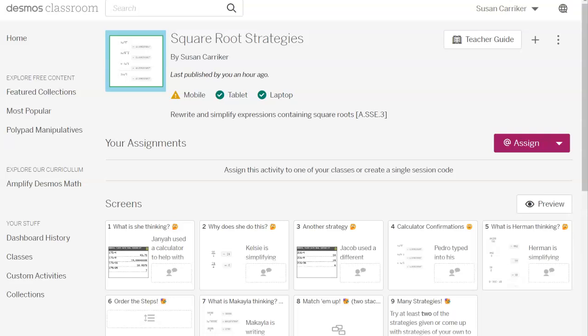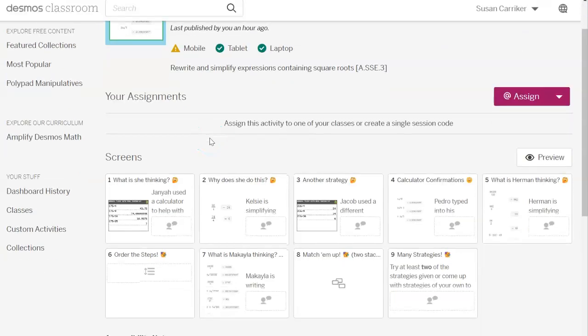Our next activity is a Desmos classroom activity where students will explore strategies for simplifying square root expressions using the graphing calculator. And there are a lot of strategies in here, believe it or not, there's nine screens, but I would say most of your time will probably be spent here. Initially they're going to resist trying to figure out what these people are thinking, but that is the whole purpose of this task is for them to get into the minds of the people that are showing them their work to try to figure out why they did what they did.